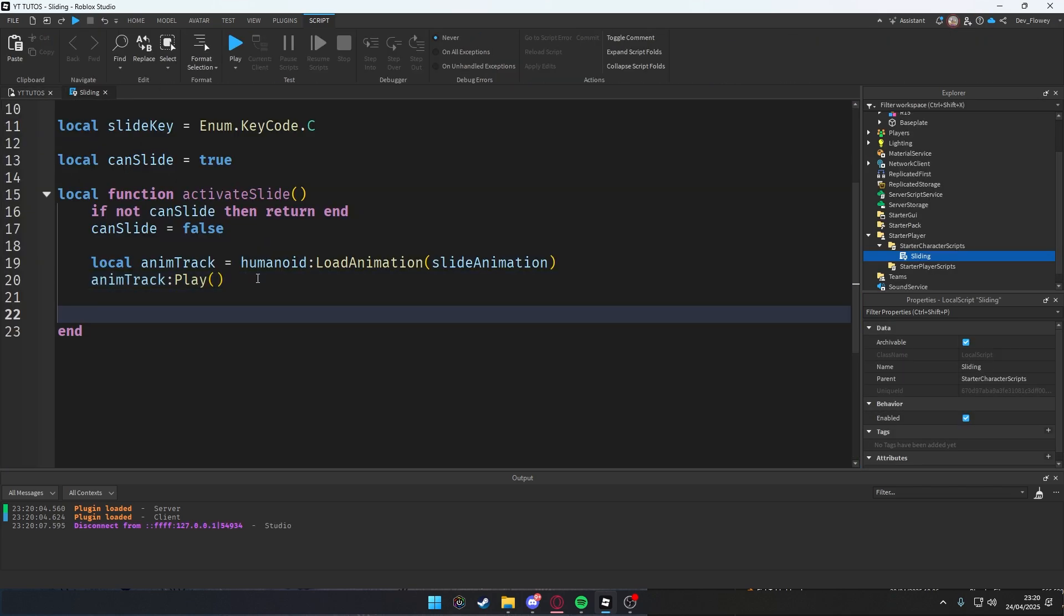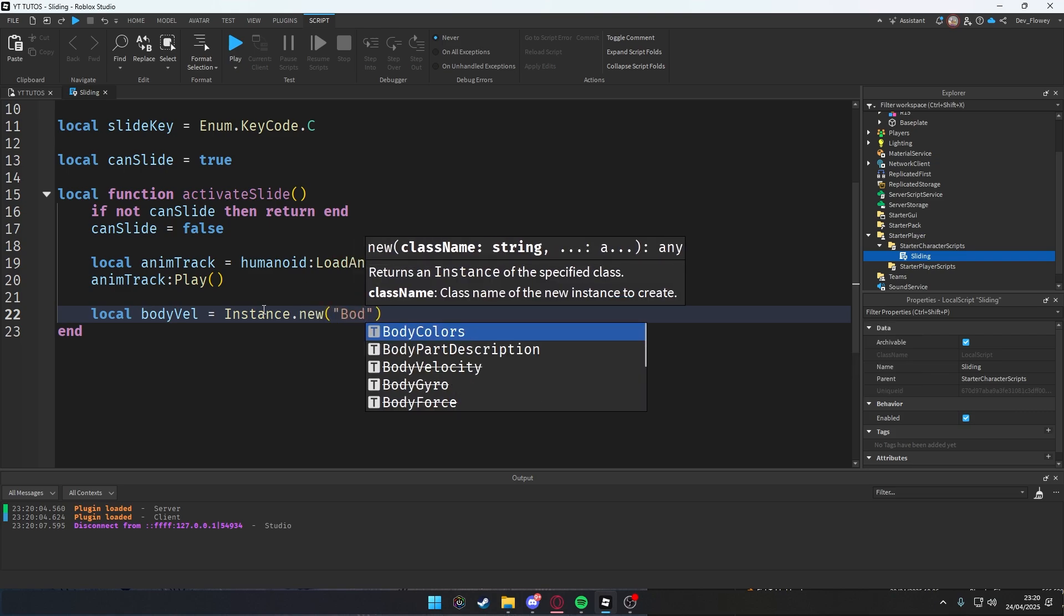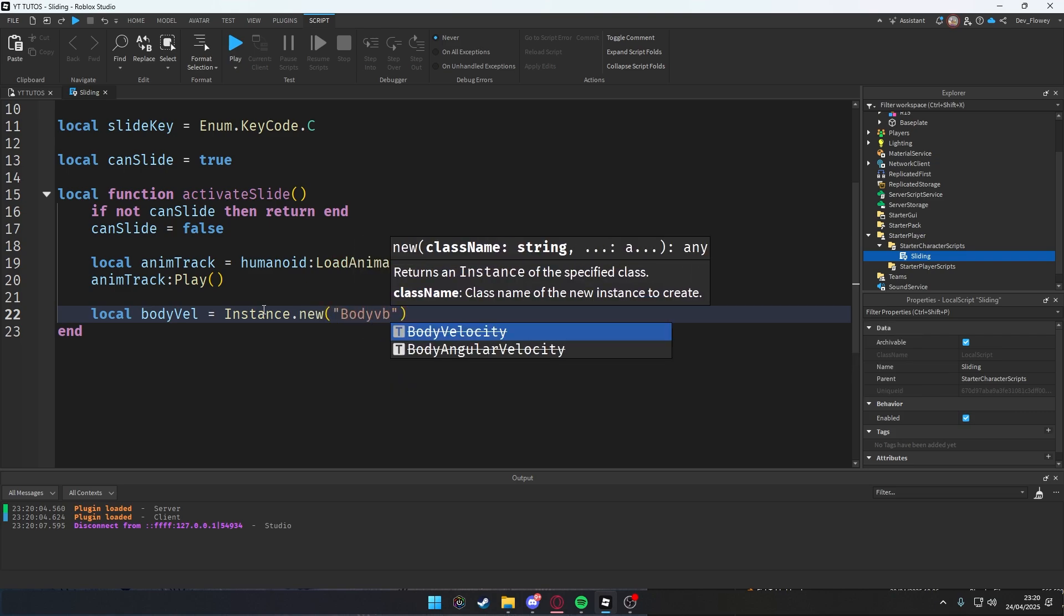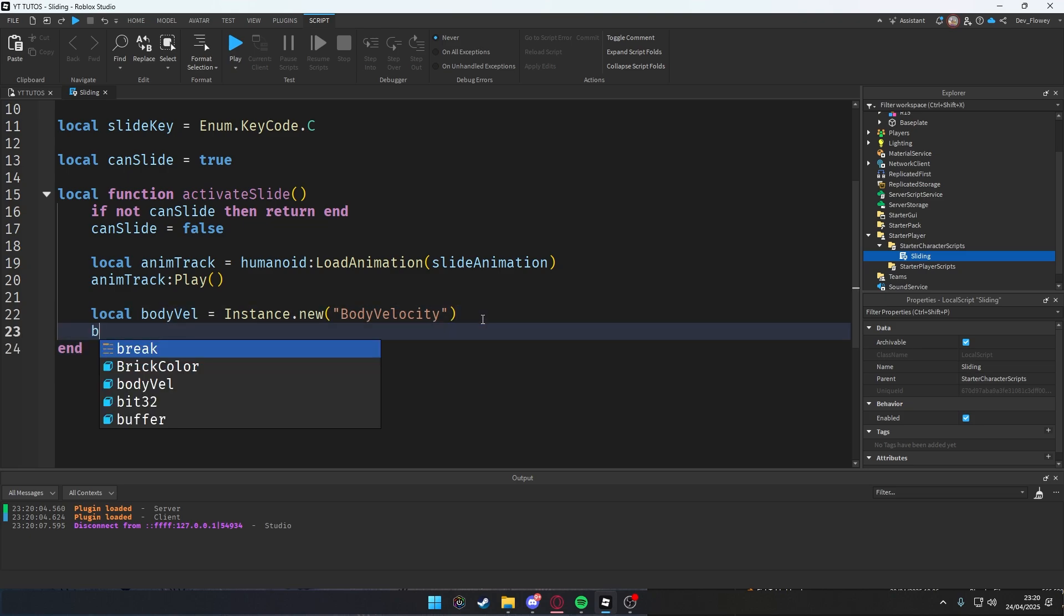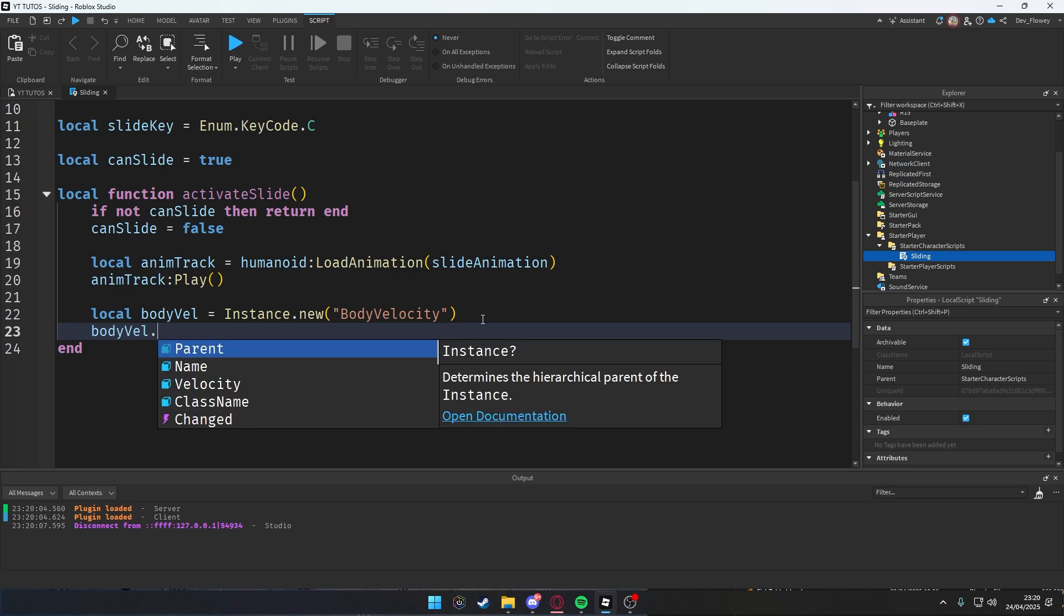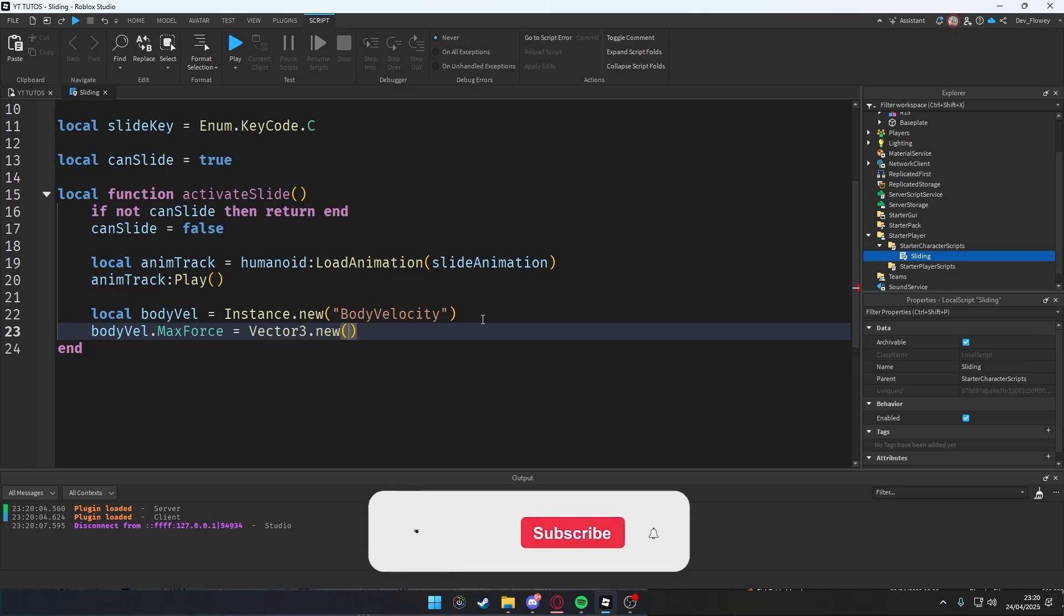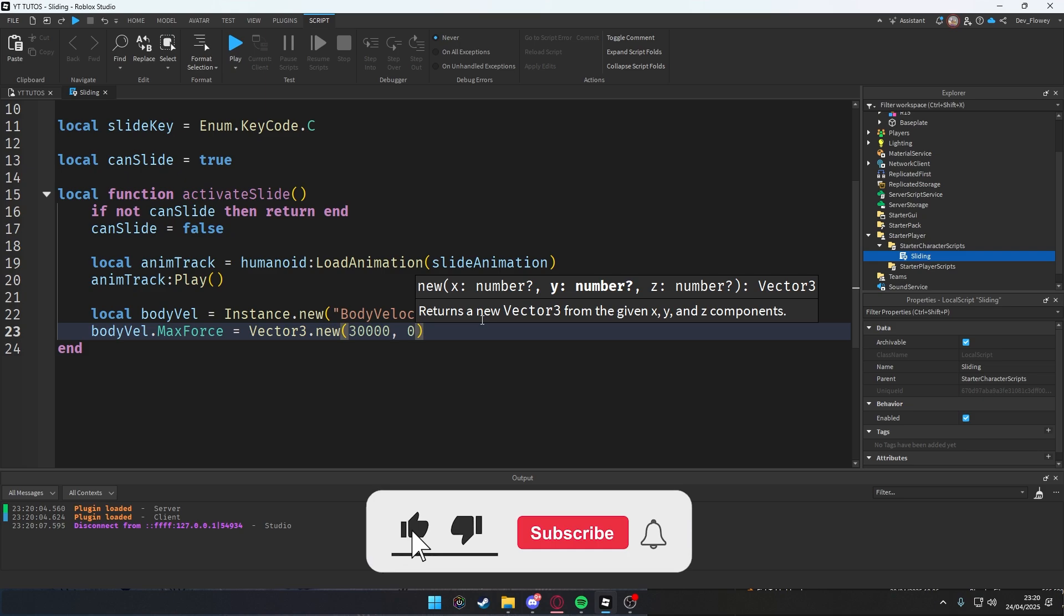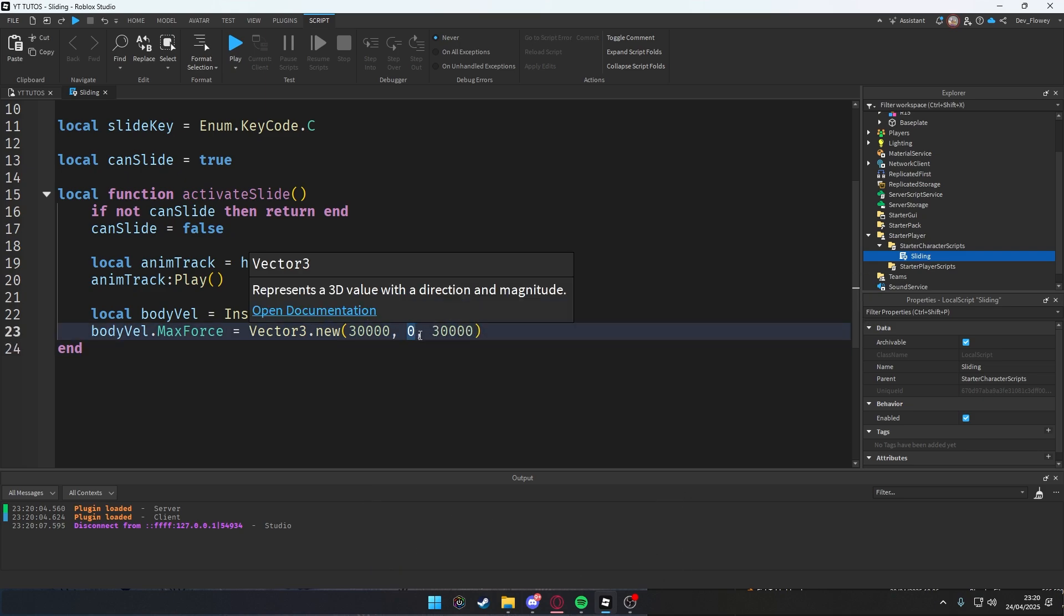Local bodyVelocity = Instance.new("BodyVelocity"). Why do we need a BodyVelocity? Well, with a BodyVelocity we can move our character in any direction inside our script. That's why I'm going to use BodyVelocity, because when you press C you slide forward. Then bodyVelocity.MaxForce = Vector3.new(30000, 0, 30000).